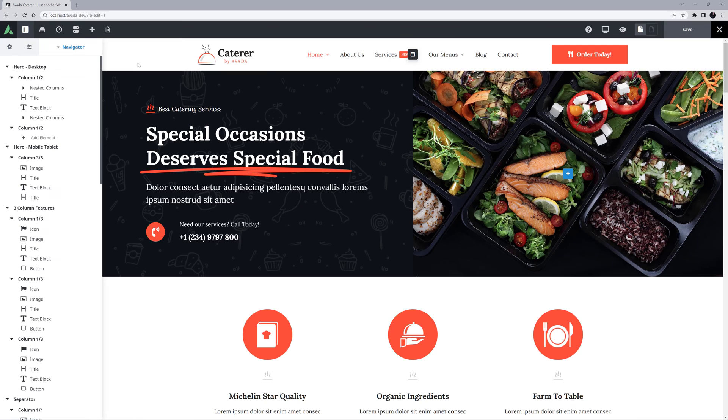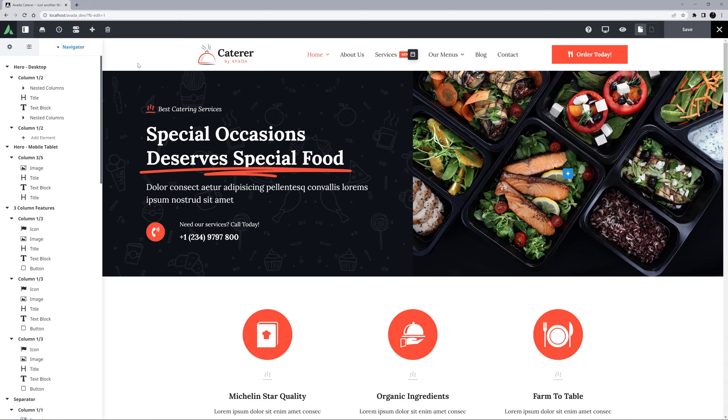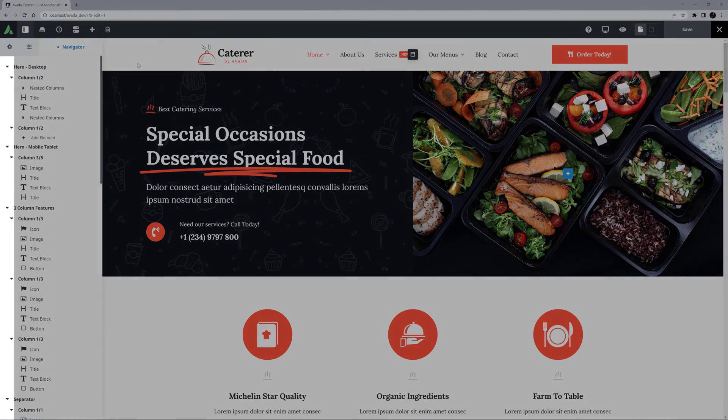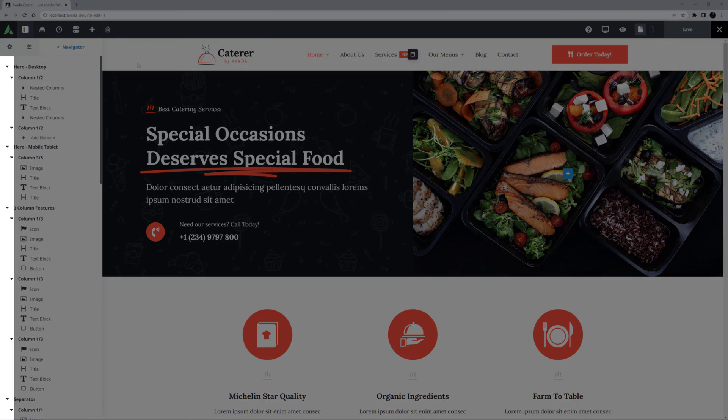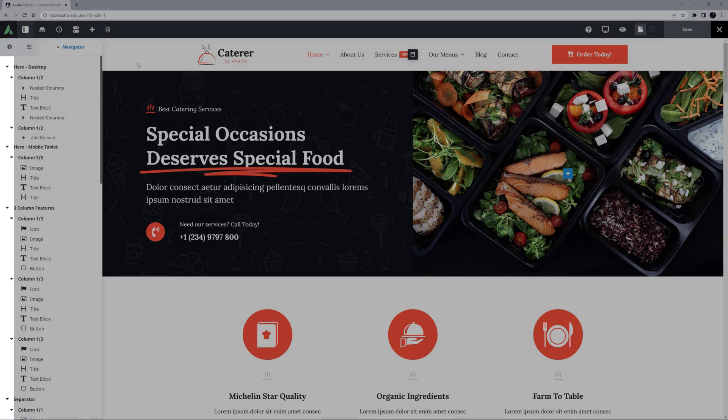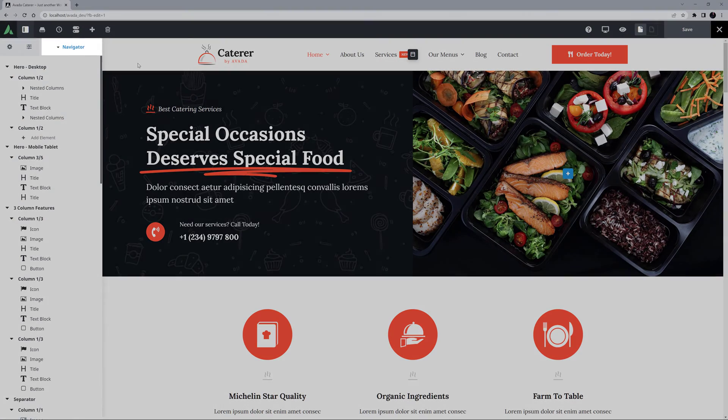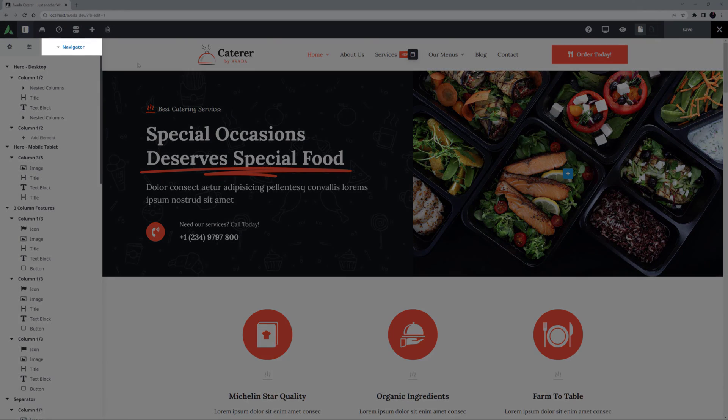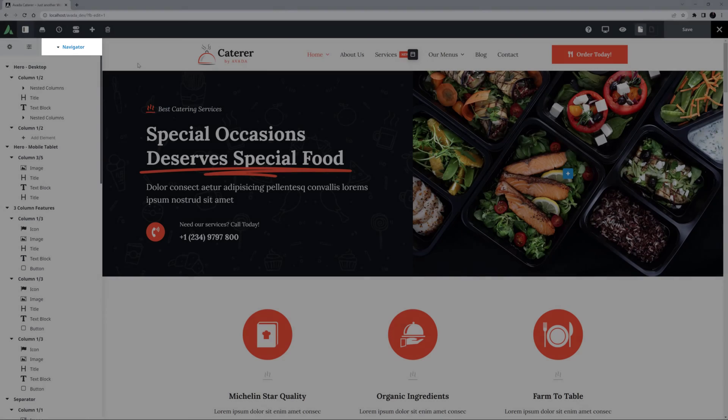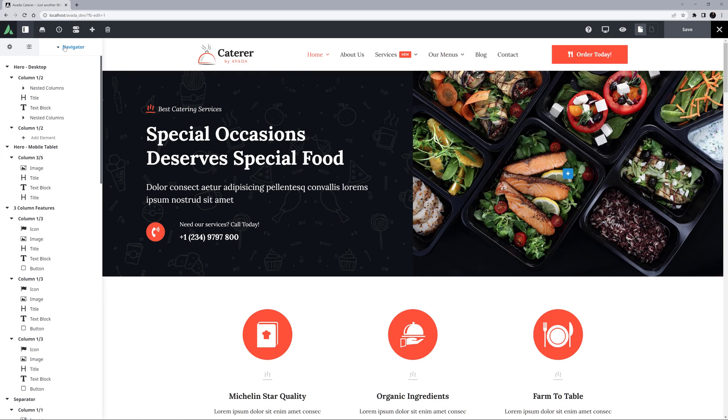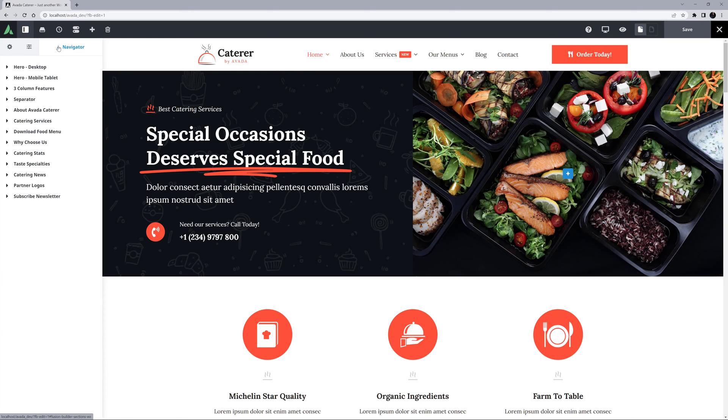OK, so the idea here is that the Navigator gives you a structural overview of the content of the page. As you can see, there are Collapse Expand buttons on every container and column, and one at the very top next to the Navigator label as well. Let's collapse the content with that one, and this shows us all the individual containers on the page.